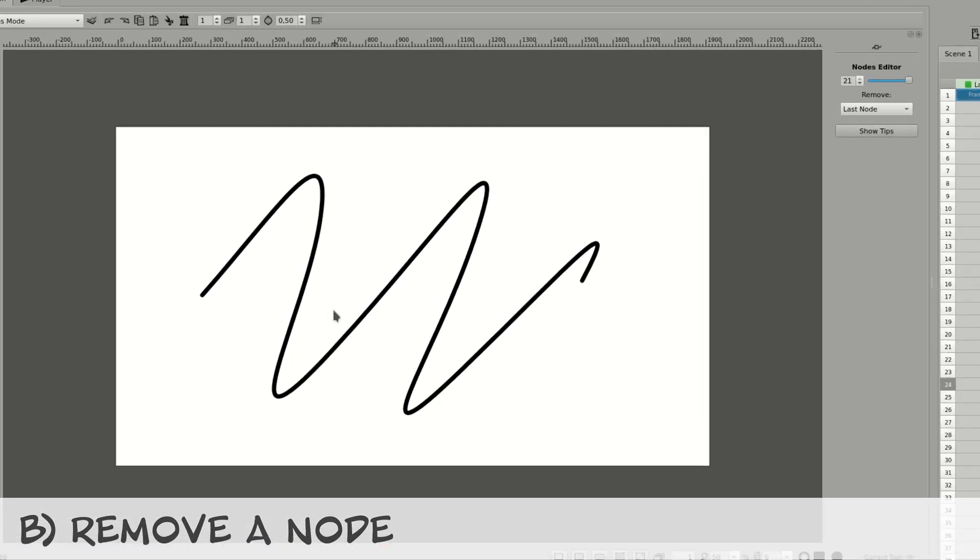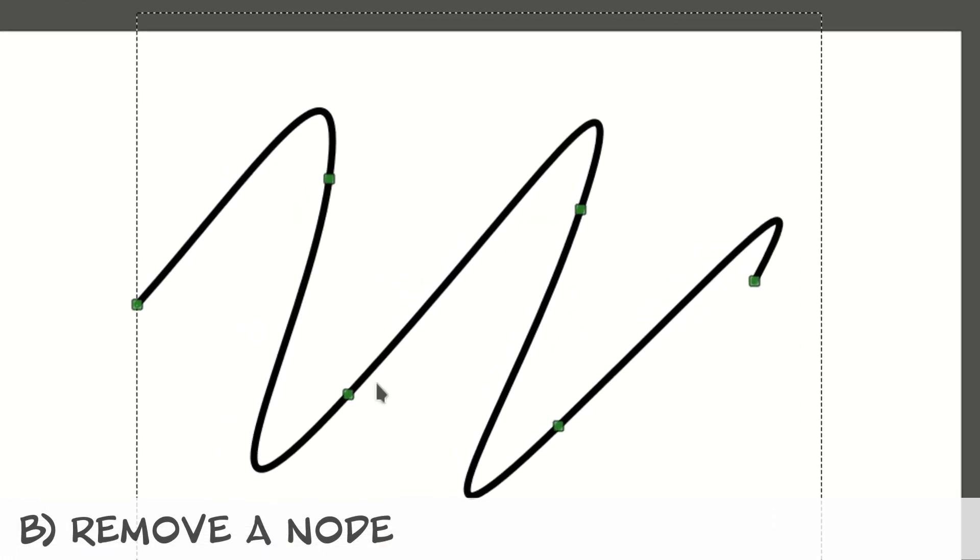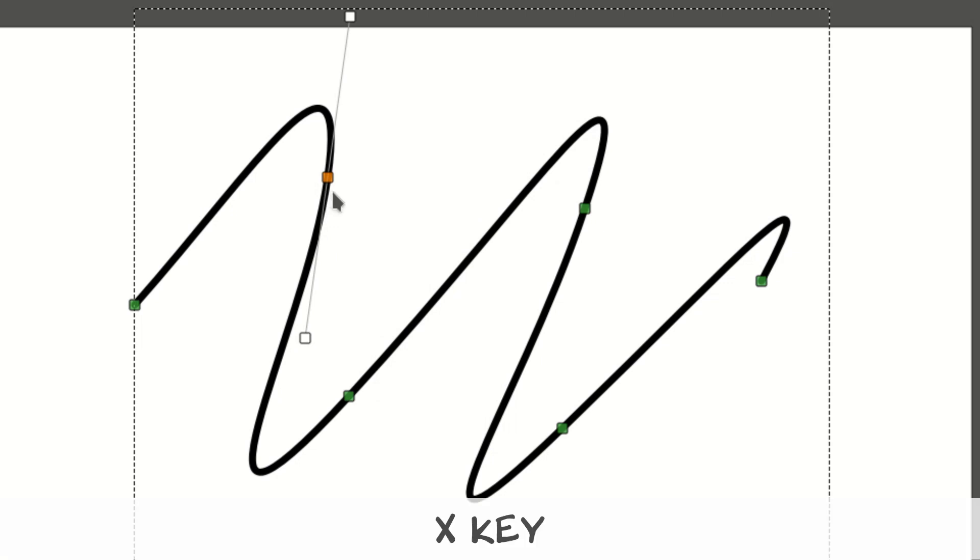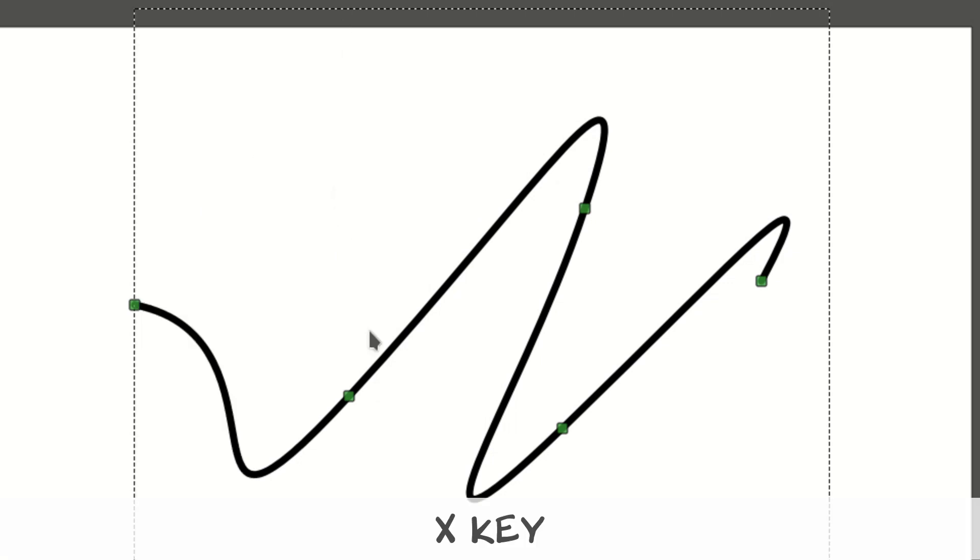If you need to remove a specific note, you just have to select it by left-clicking it and then pressing the X key.